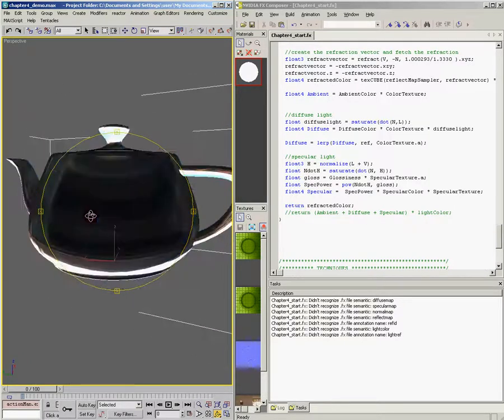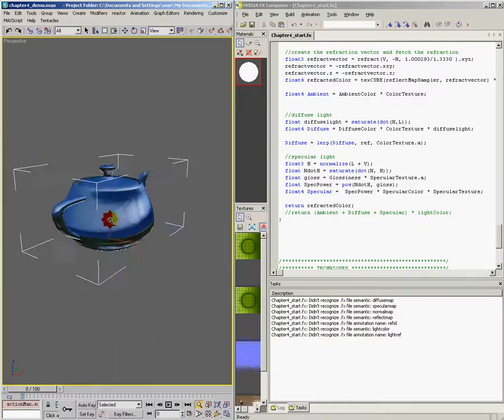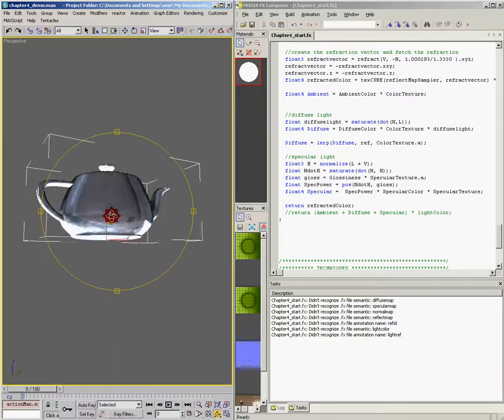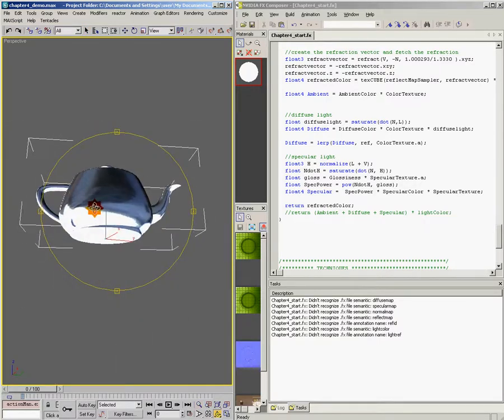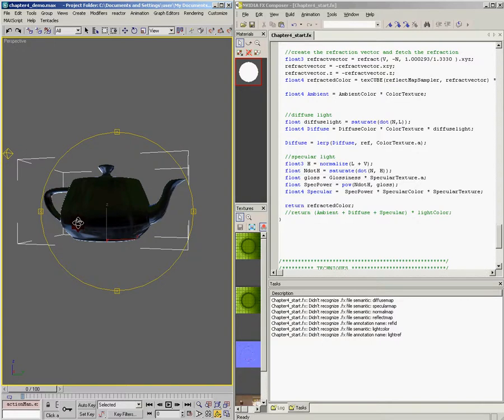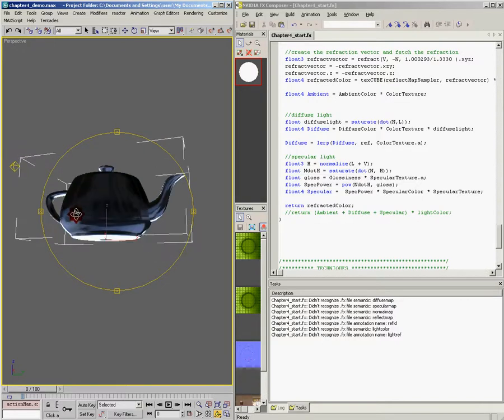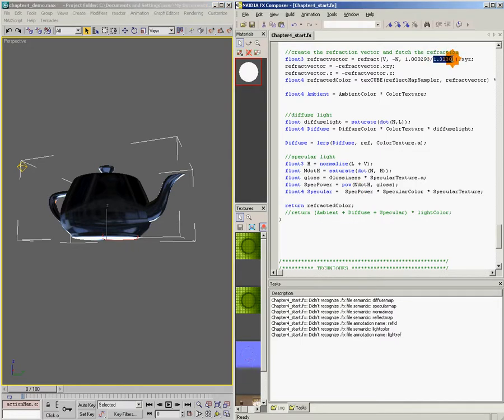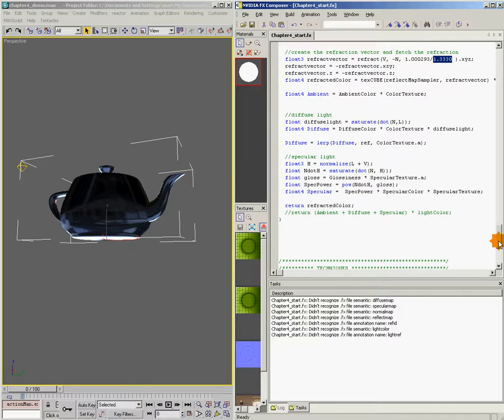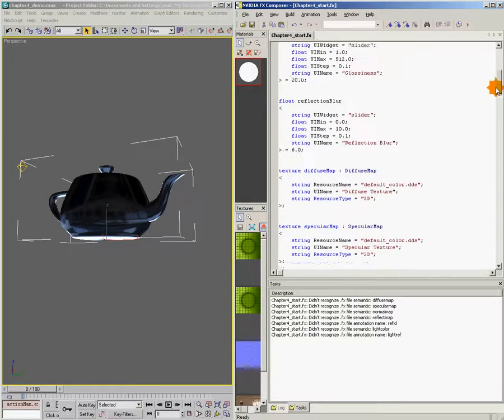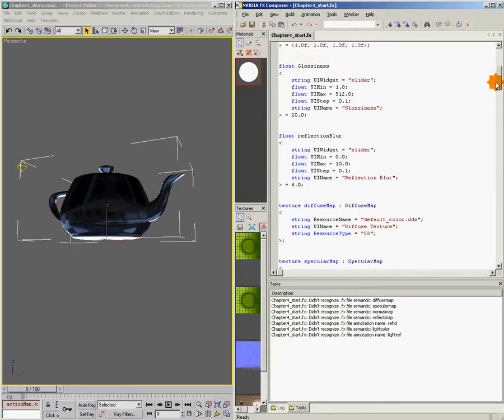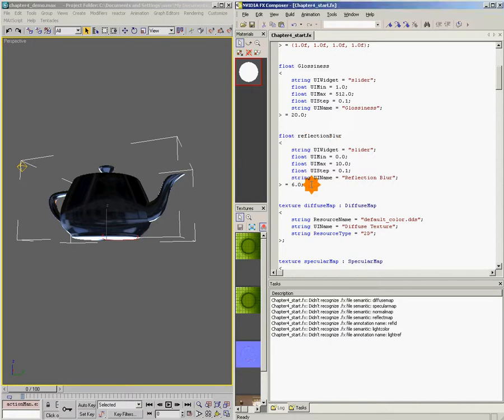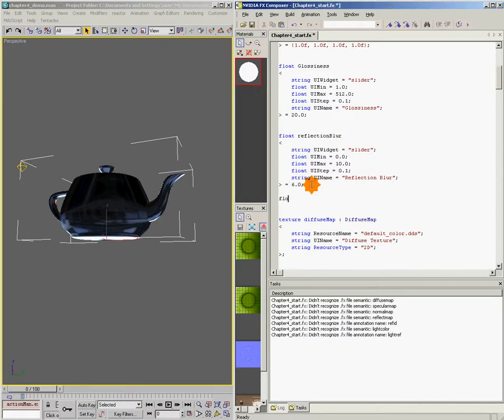This is all fine if you only want your teapot to ever look like this or to only have this particular refraction quality to it. And what I really want to do is make this a little bit more flexible by exposing this value to the user so that they can make their object have whatever index of refraction they would like. So what I'm going to do is come up here to the top of the shader to right here where it says reflection blur. We're going to add in a new parameter and this one's going to be called refraction index.